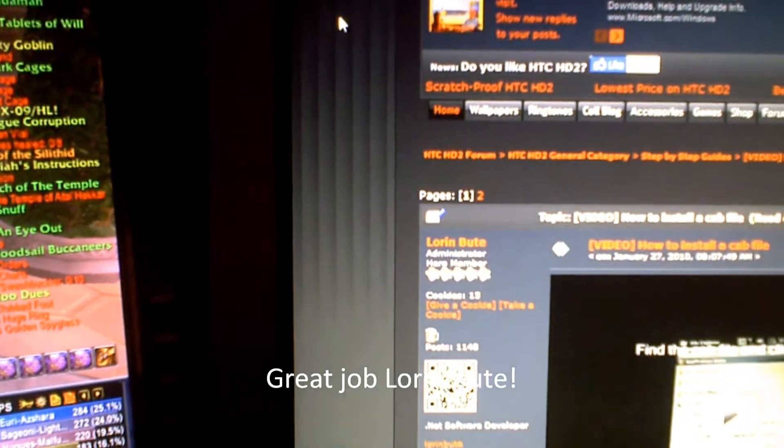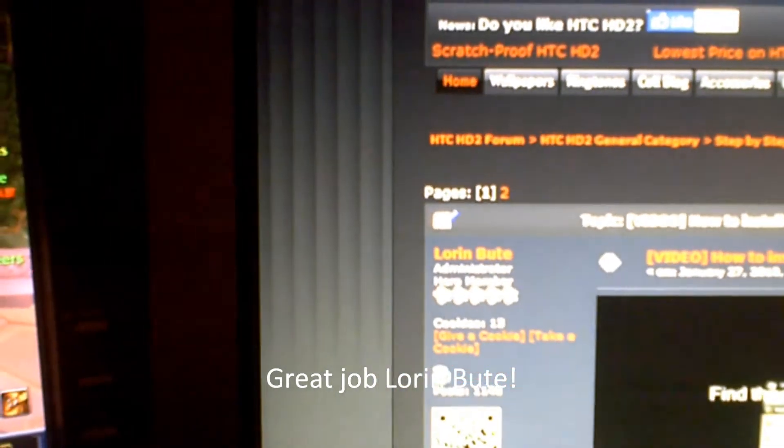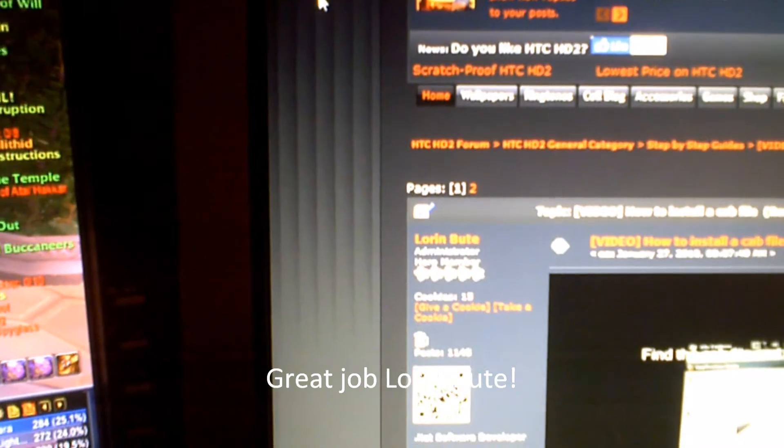Lauren did a great video walkthrough on it. What I want to do is just talk you through it.